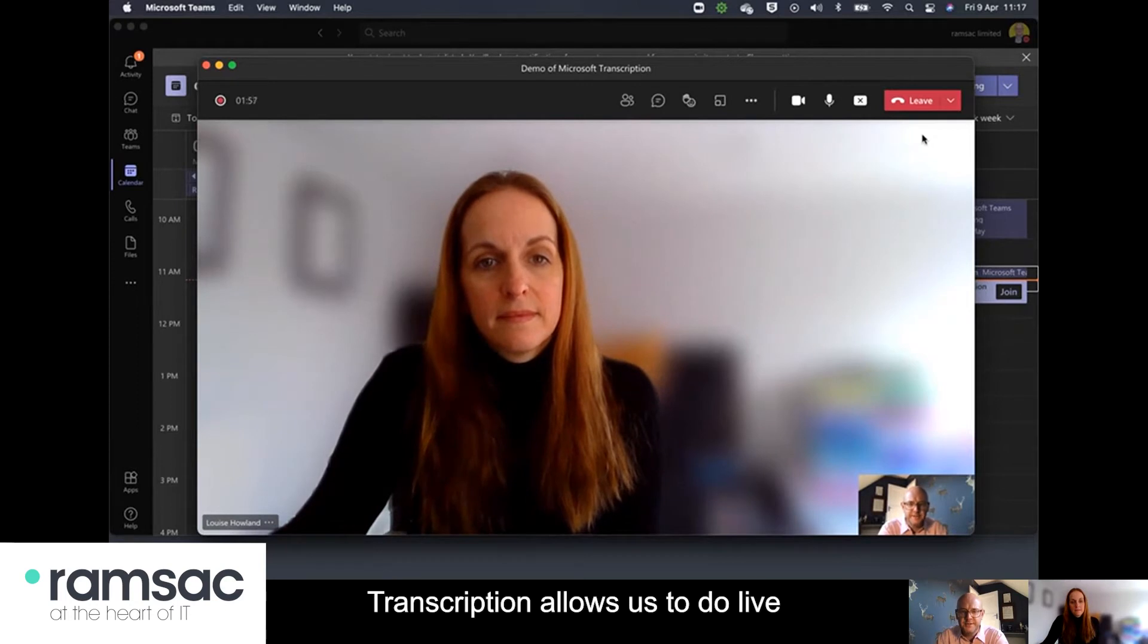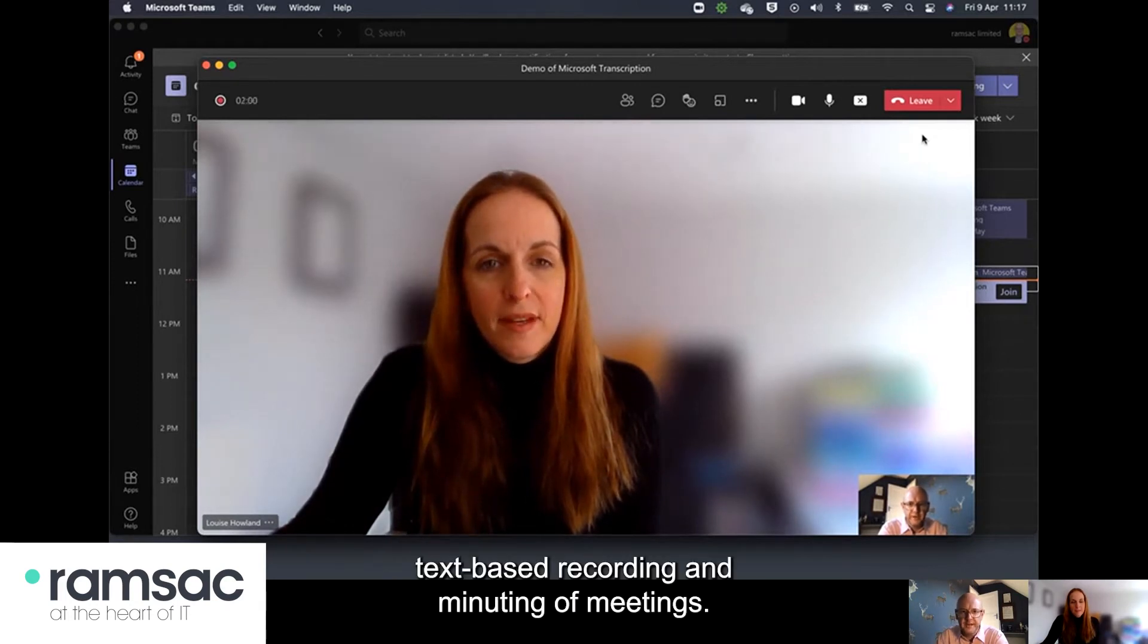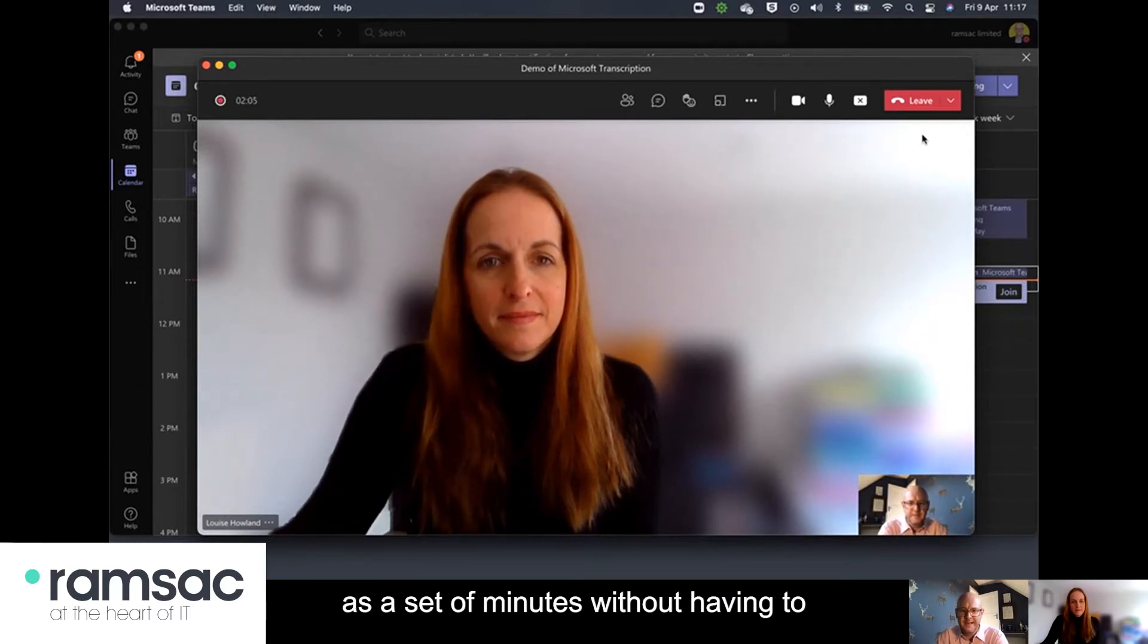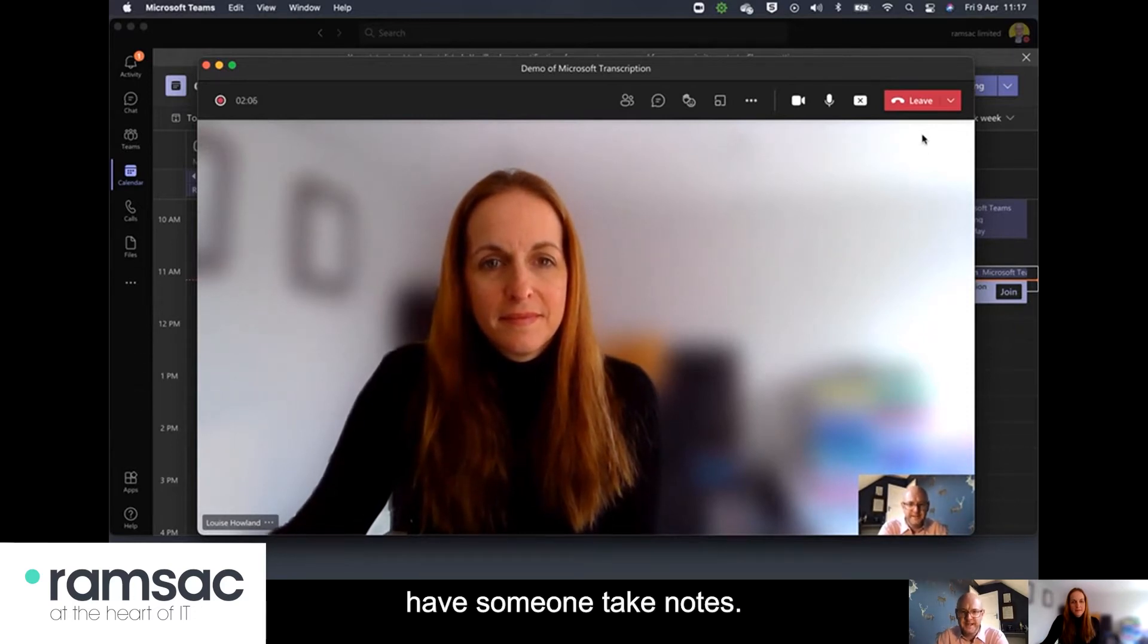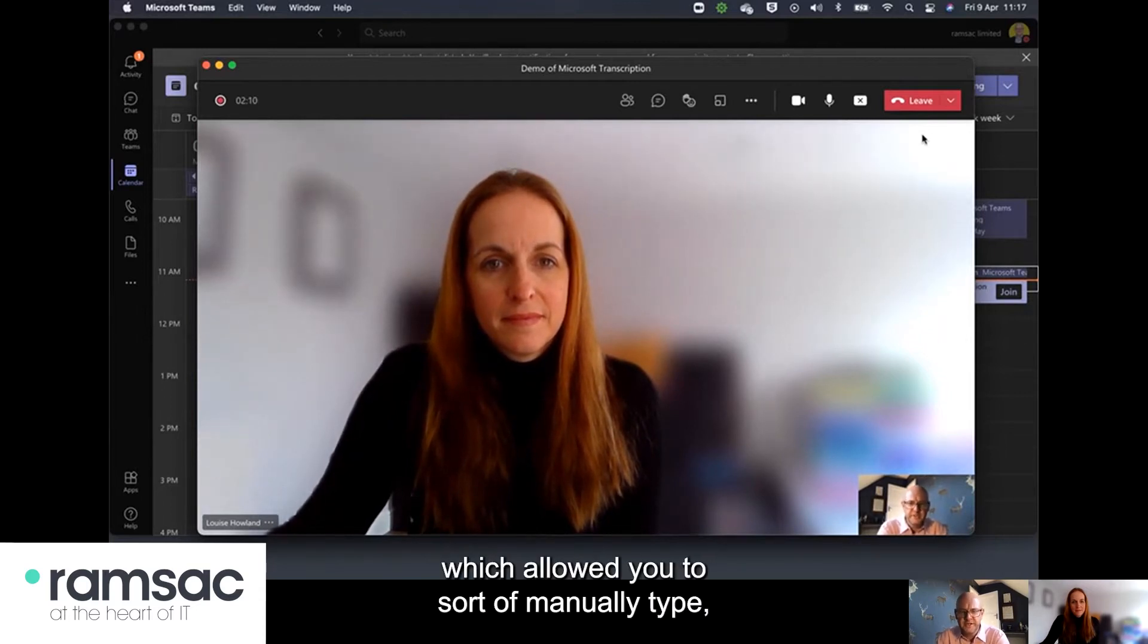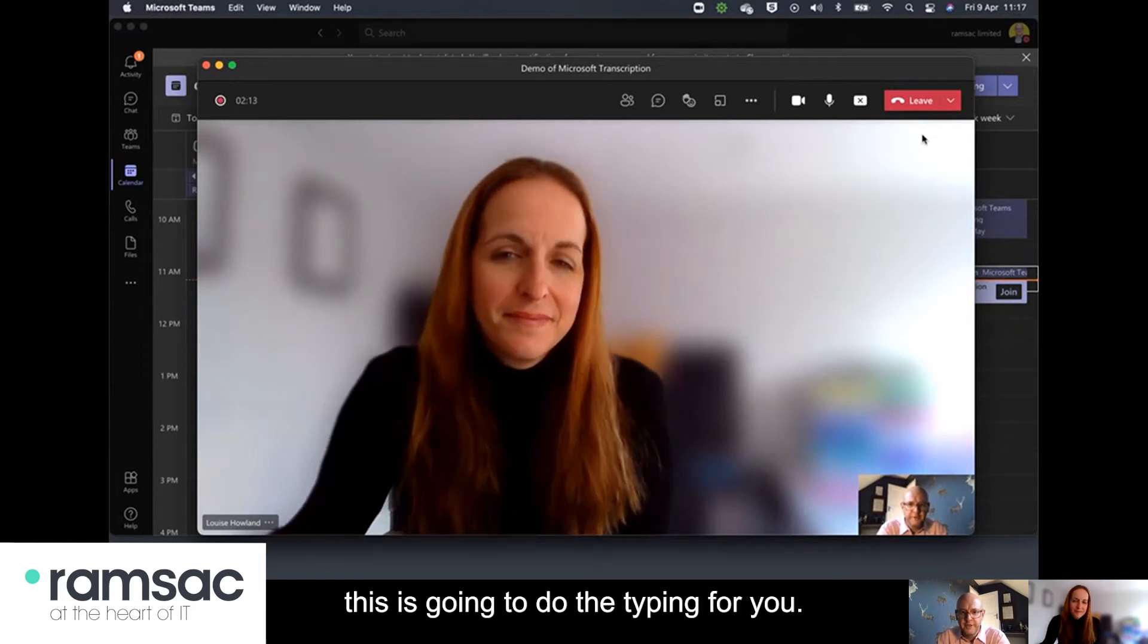Transcription allows us to do live text-based recording and minuting of meetings so really good if you want to record a meeting as a set of minutes without having to have someone take notes. So it's a step up from the meeting notes function which allowed you to manually type. This is going to do the typing for you.